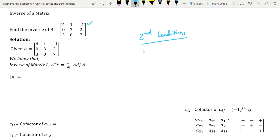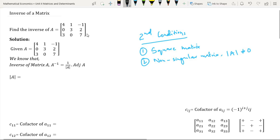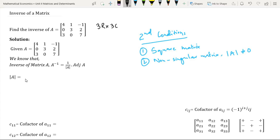There are two conditions for the existence of an inverse of a matrix. The first condition is that it should be a square matrix, and the second condition is that it should be a non-singular matrix, which implies that its determinant should not be equal to zero. Matrix A here contains three rows and three columns, so evidently it is a square matrix. In order to know whether matrix A is singular or non-singular, we need to find its determinant.